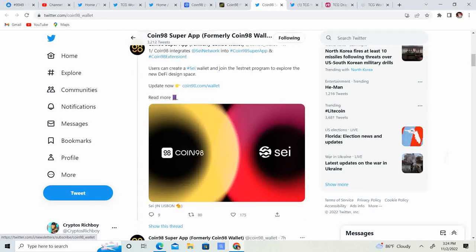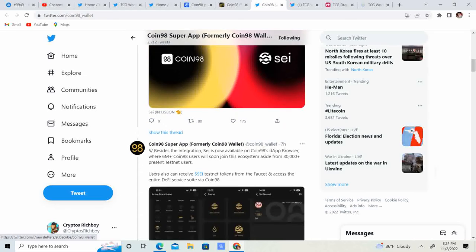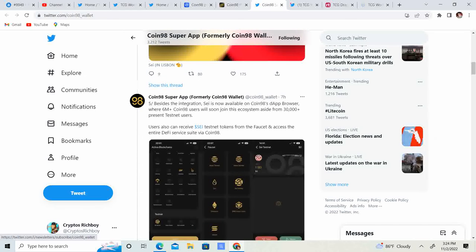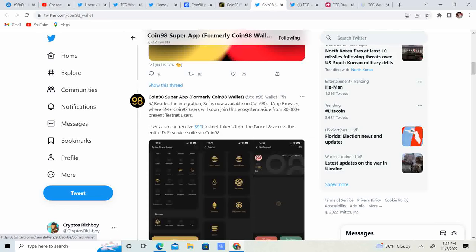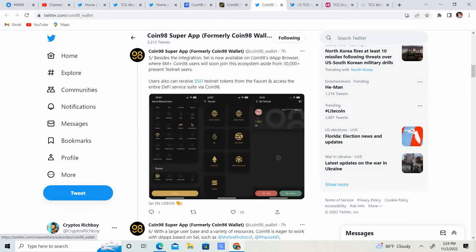Coin98 Super App, formerly known as Coin98 Wallet, besides integration, Sight is now available on Coin98's DApp browser. 6 million plus Coin98 users will soon join this ecosystem.